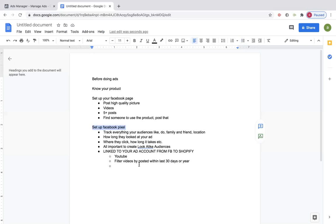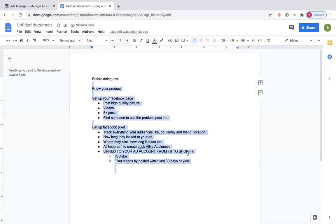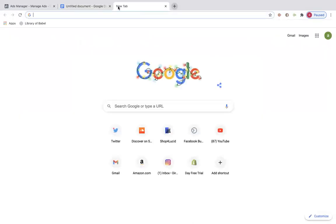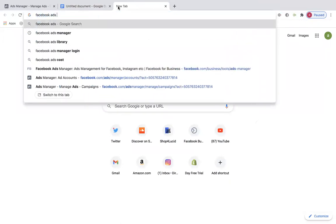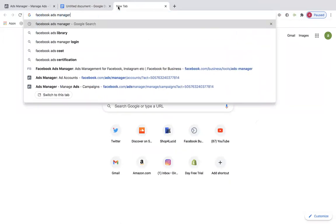Now we'll actually get into the Facebook ads. That's the easy part — I mean it's all easy, but this is like the extra stuff. So now we're going to just type in Facebook Ads Manager.